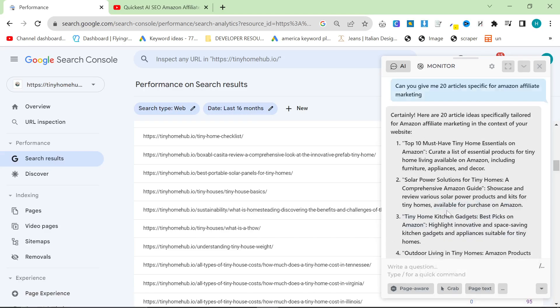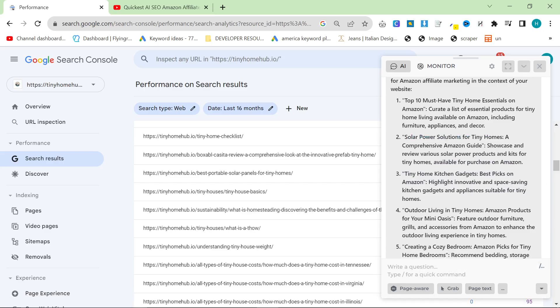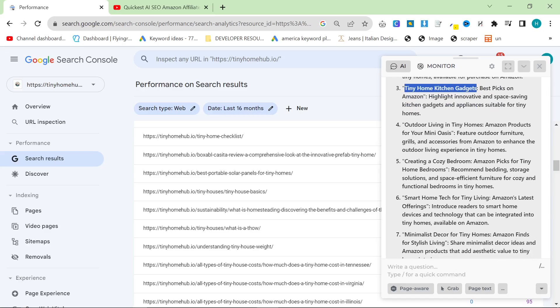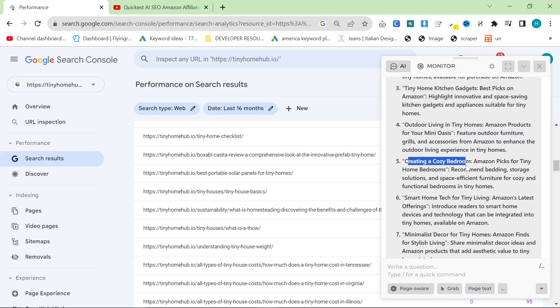Again, a lot of these ideas are great. I mean, this one here I've already done, kind of, although I've only talked about portable solar panels. I haven't talked about general solar power solutions. Kitchen gadgets, that's a good one, for sure. Like, mini kitchen gadgets for tiny homes. Outdoor living in tiny homes. Amazon products for your mini Oasis. This is a good one because a lot of people who live in tiny homes will want to expand outwards instead of inwards. So it makes a lot of sense. Creating a cozy bedroom. I really like this as well.